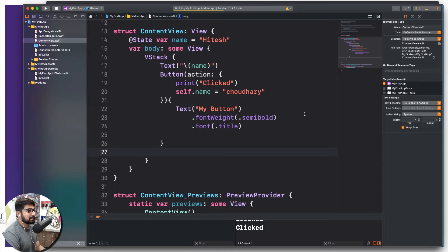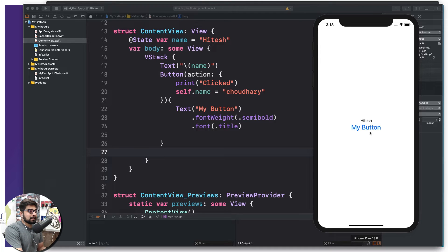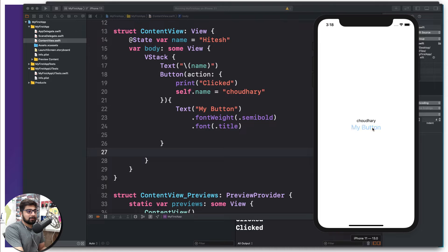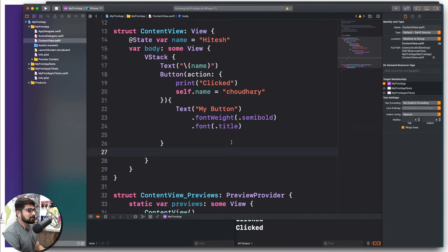In the simulator, notice the button text is now a bit bolder and also bigger since it's a title font size. It's working exactly the way we want, but I want a little bit more to make it fancier as a button.